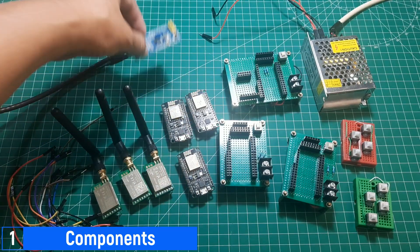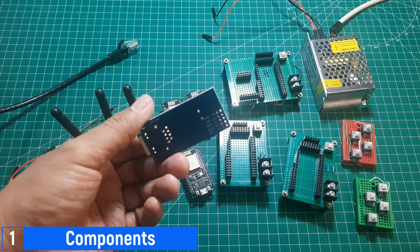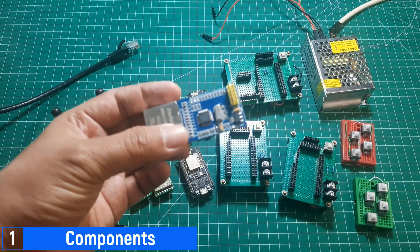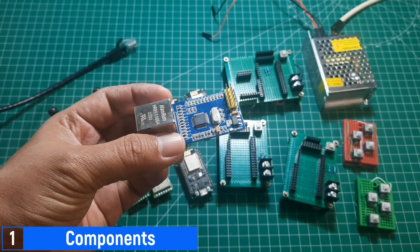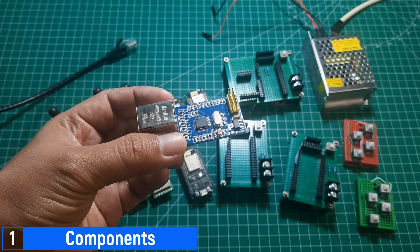I used an Ethernet W5500 module to connect the ESP8266 to the network via Ethernet.